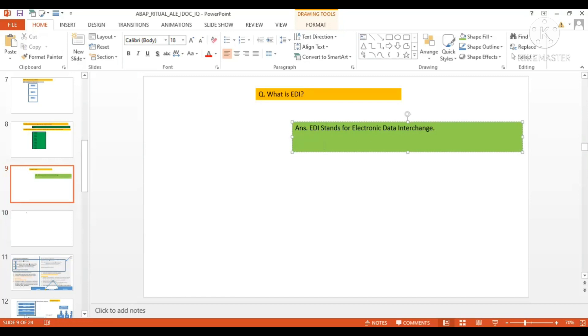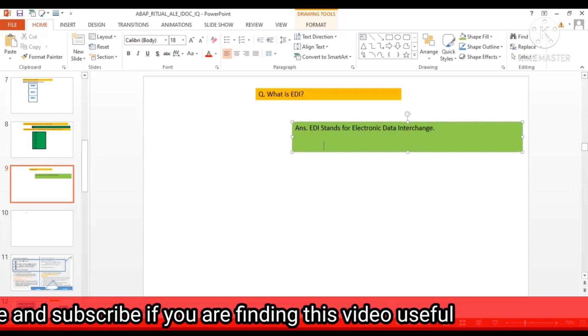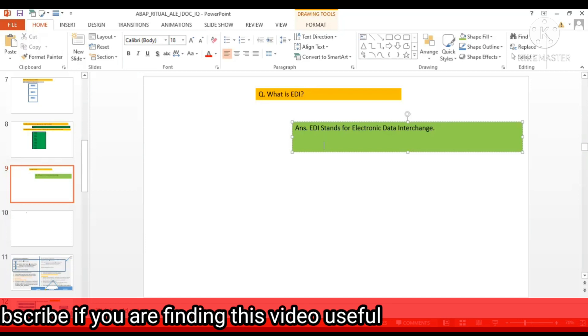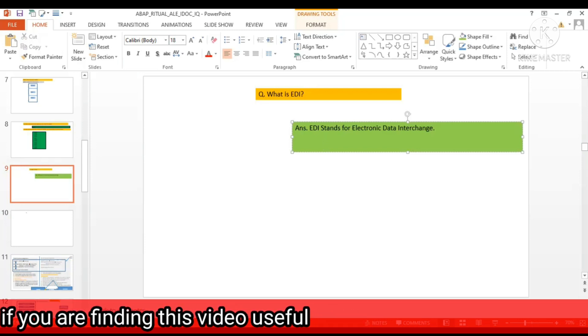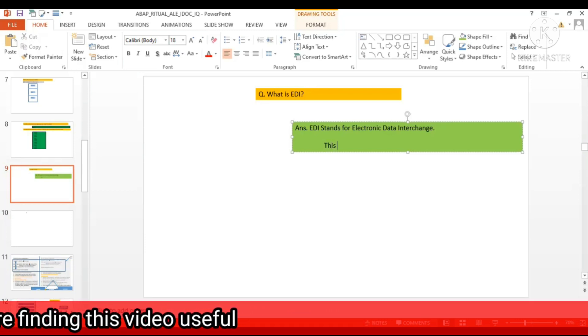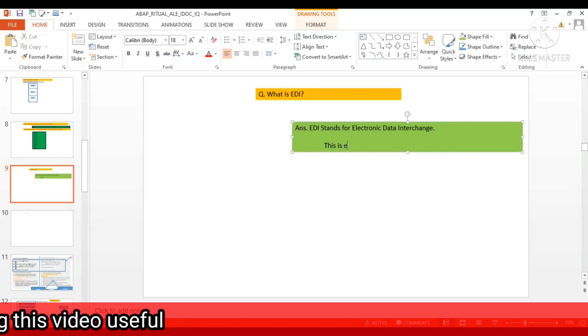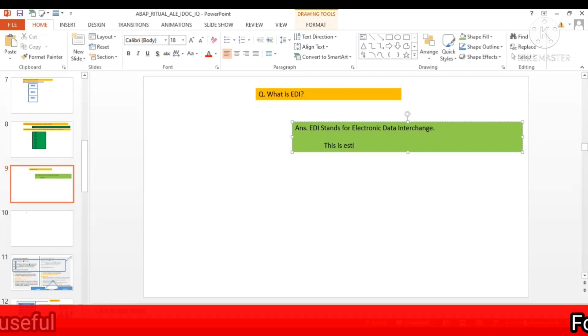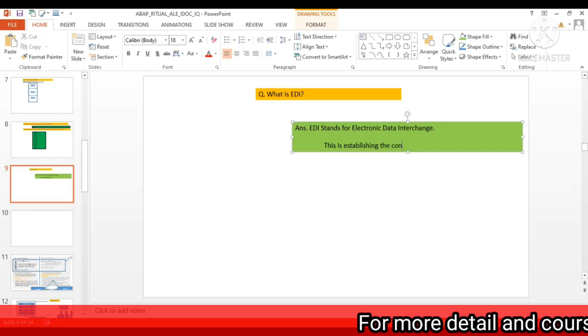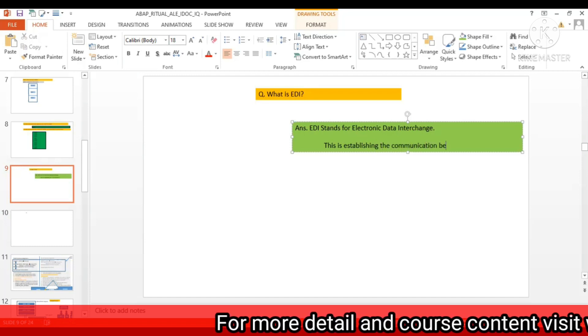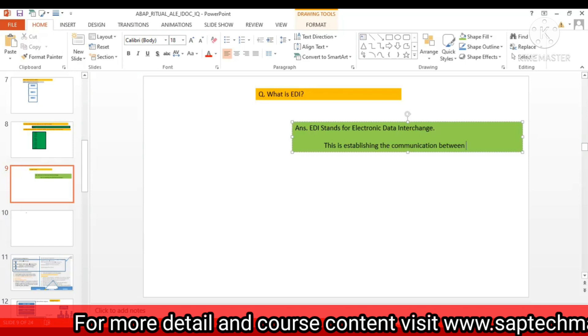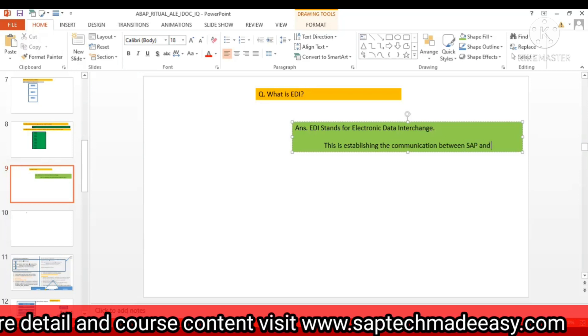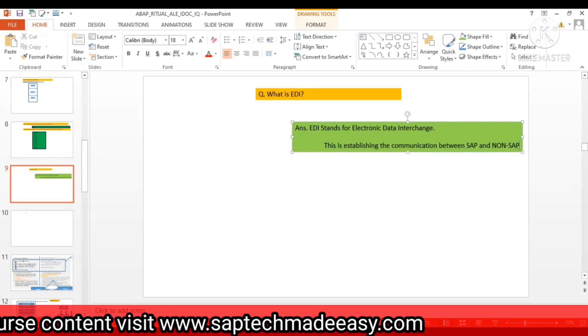ALI you know that is between SAP to SAP. This EDI is there for between non-SAP to SAP, right? This is establishing the communication between SAP and non-SAP.